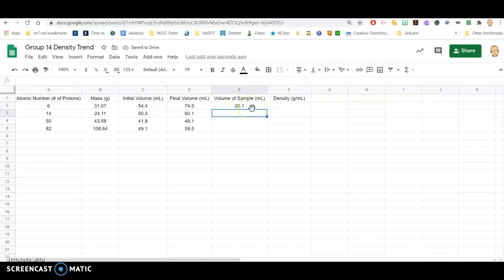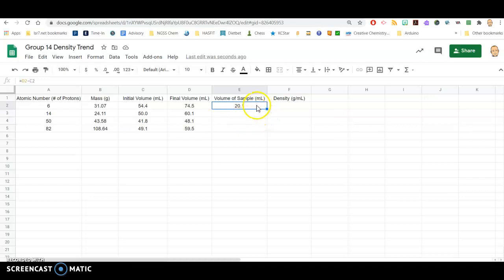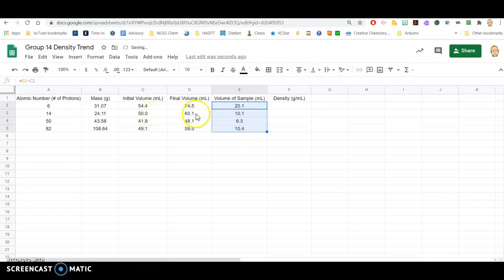The beauty of the spreadsheet is that once you have done the calculation once, you can repeat that calculation for all the other rows by clicking on that formula, clicking on the blue square, and dragging that down. This is called a smart fill, and it's going to automatically grab the right numbers from the row for the calculation as you go.